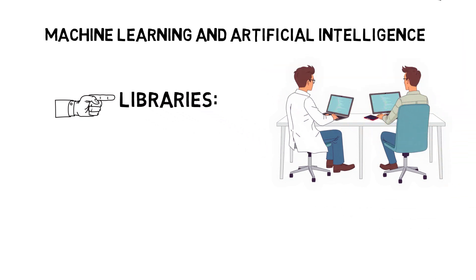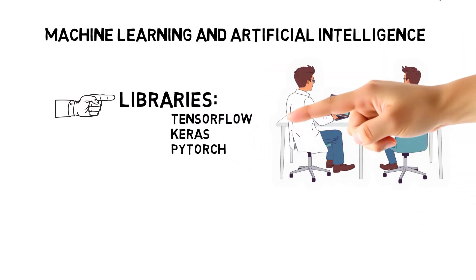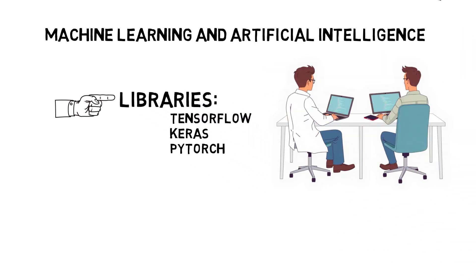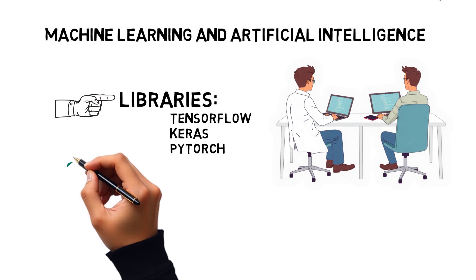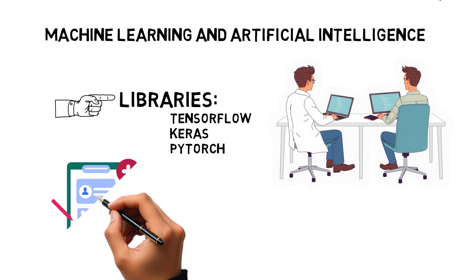Using libraries like TensorFlow, Keras, and PyTorch, experts can create and train neural networks that are capable of analyzing huge volumes of medical data, recognizing patterns, and predicting treatment outcomes.